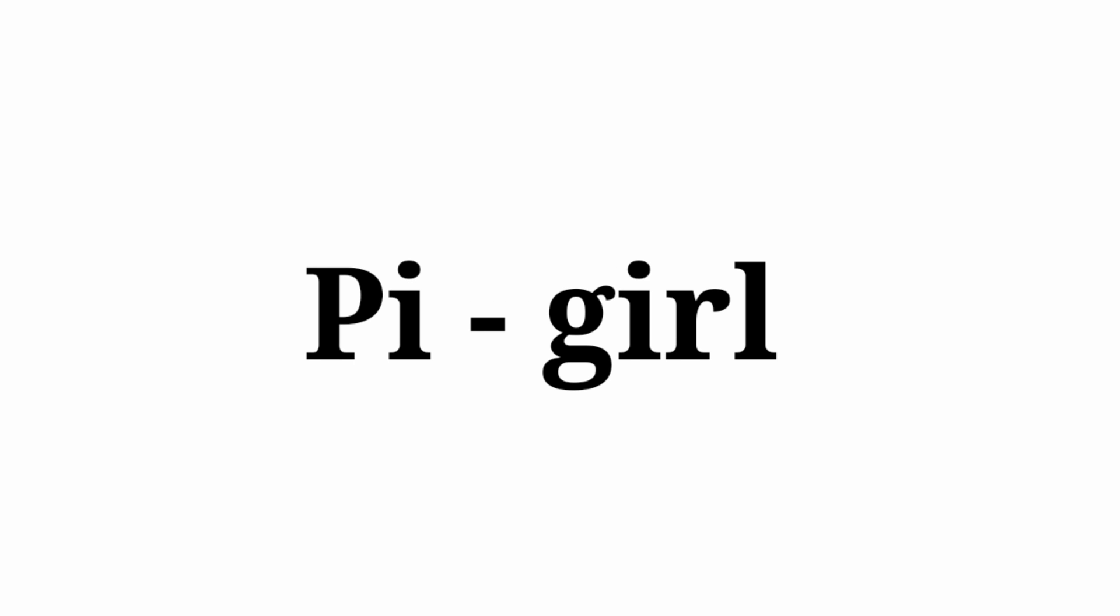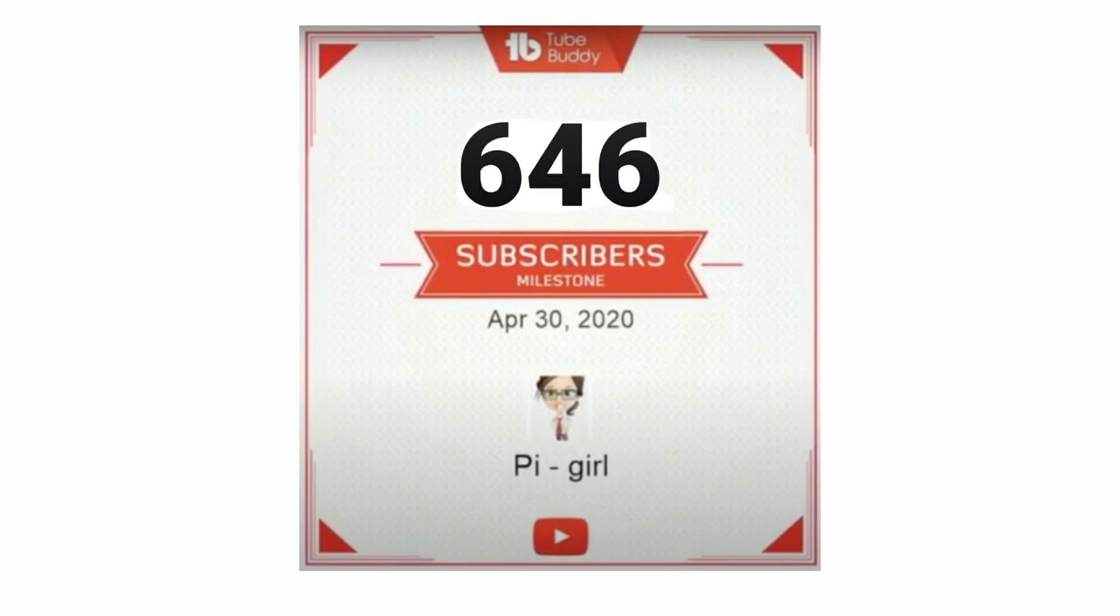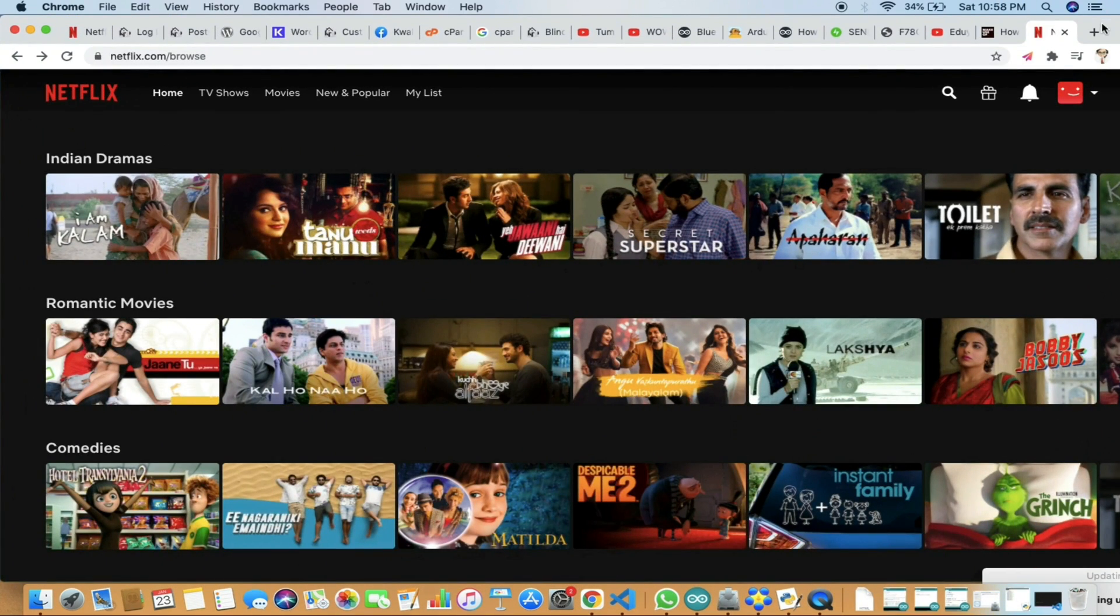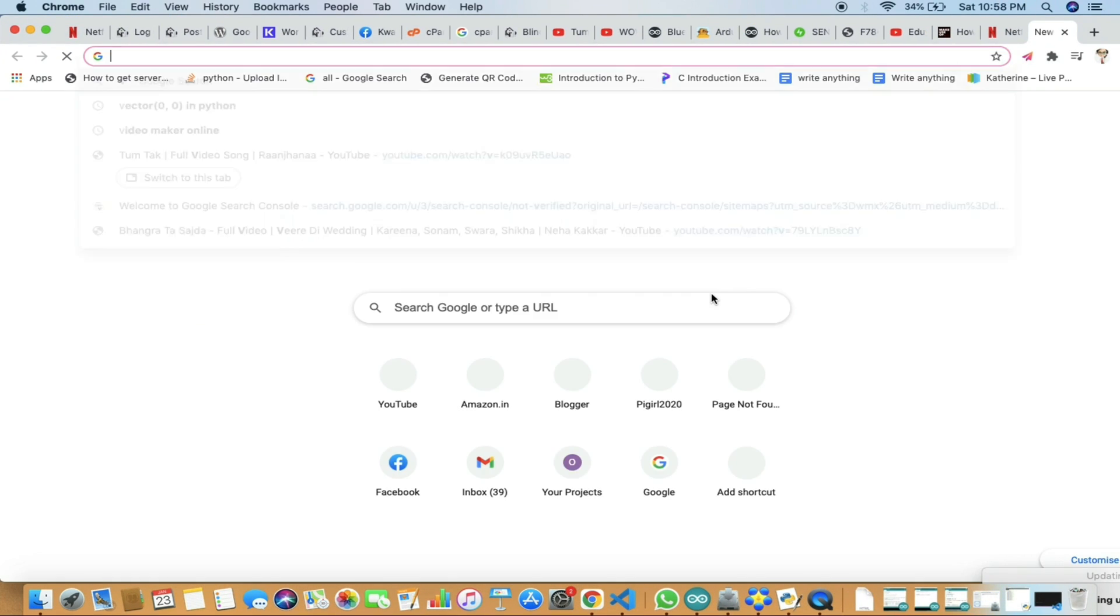Hey guys, welcome to my channel. Before starting this video, I want to thank you guys for making us cross over 600 subscribers. Today's video will be on how to spam your friends on WhatsApp in the easiest way.